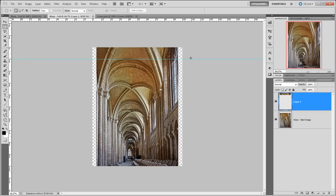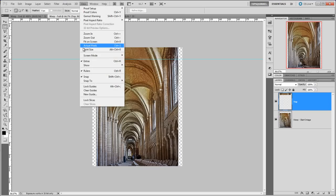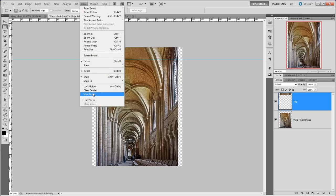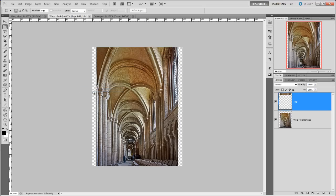Let's rename that layer to 'top' so we know where we're working. Then let's clear the guides out of the way so they're not in our way.